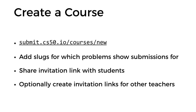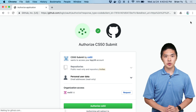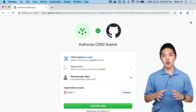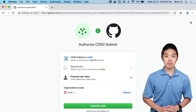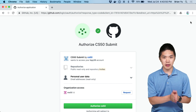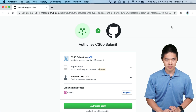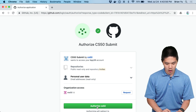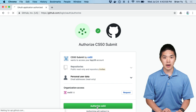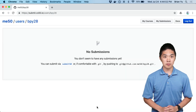Let's take a look at what it looks like to create a course on submit.cs50.io. The first time you go to submit.cs50.io, you'll be presented with a page where you'll need to authorize the CS50 submit application. Submit.cs50.io uses GitHub to allow you and students to log in, view submissions, and view the results. So when you get to this page, go ahead and click on the Authorize CS50 button, and that will take you to the main page.